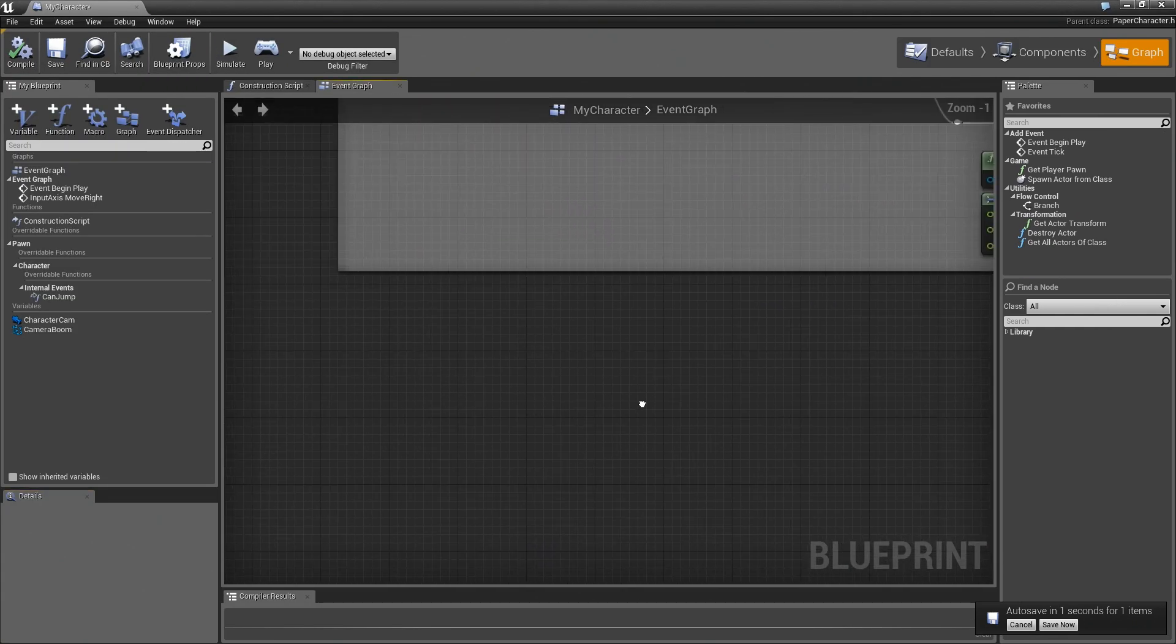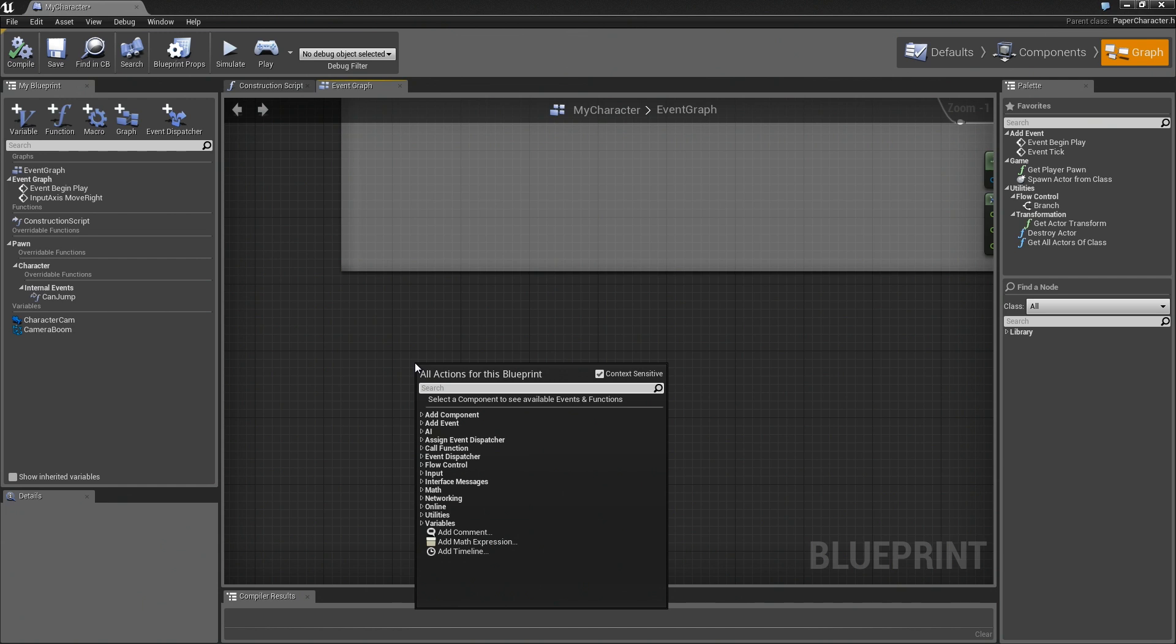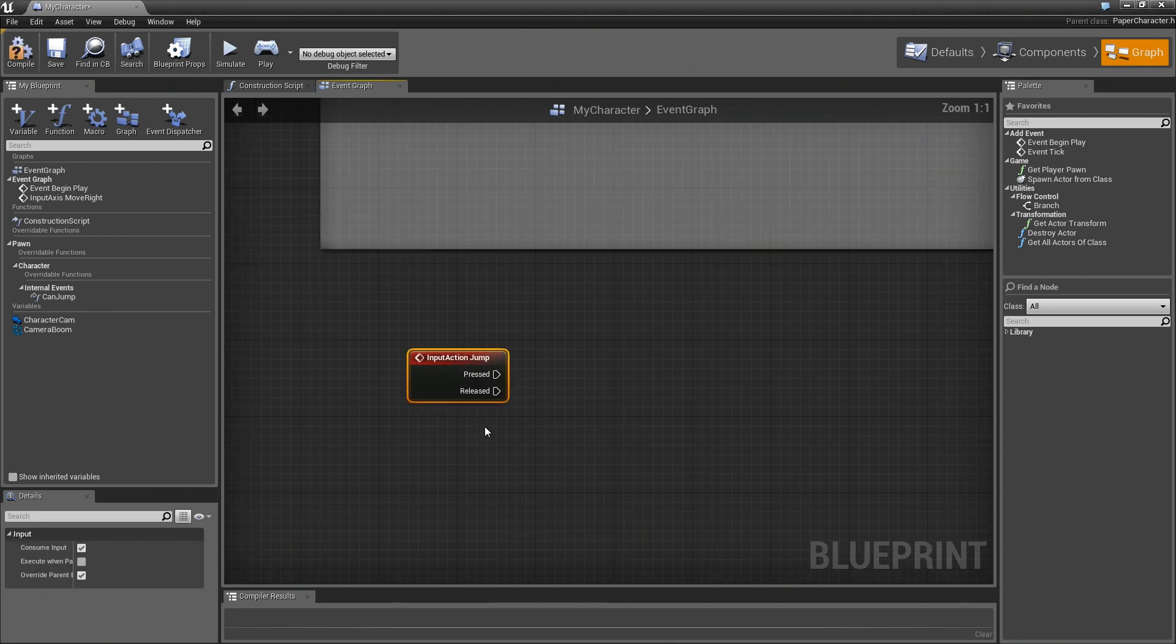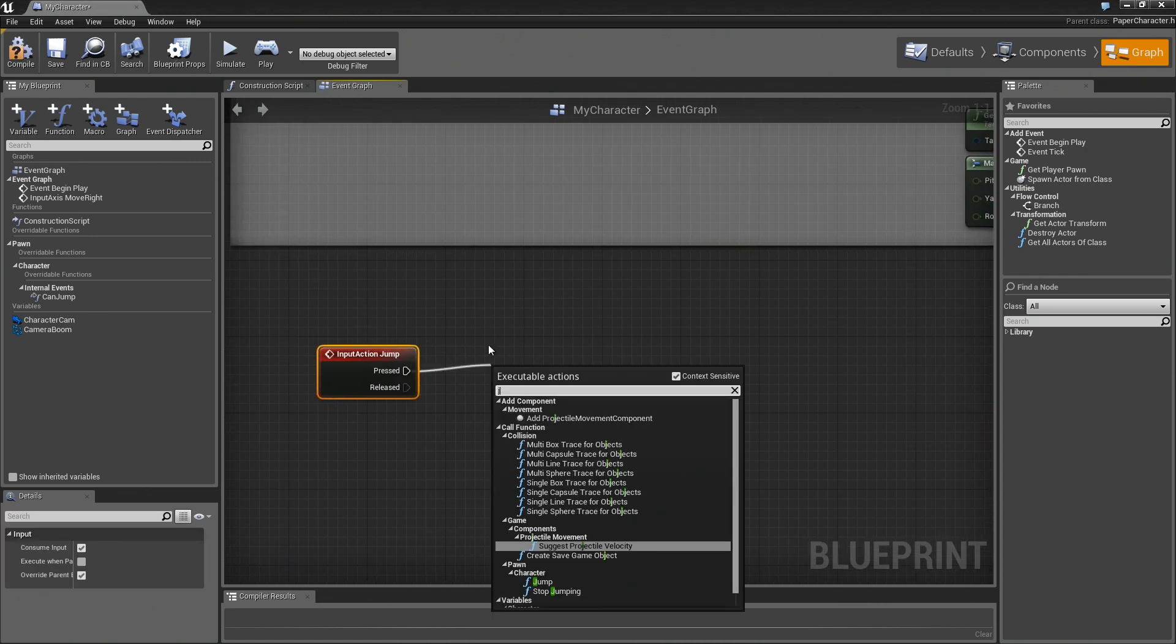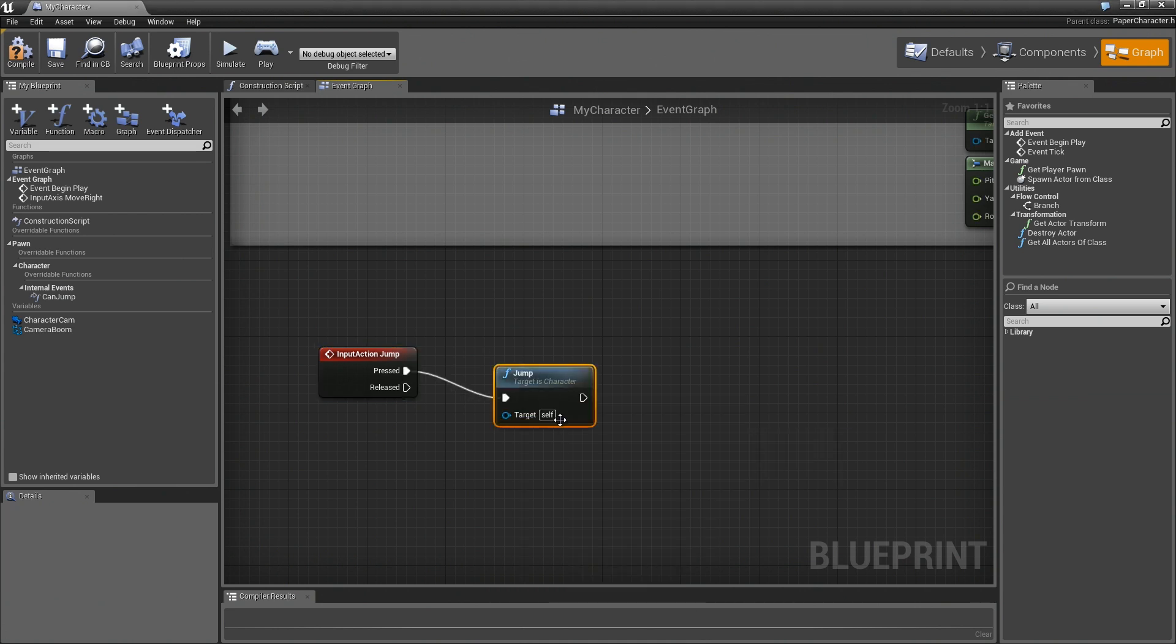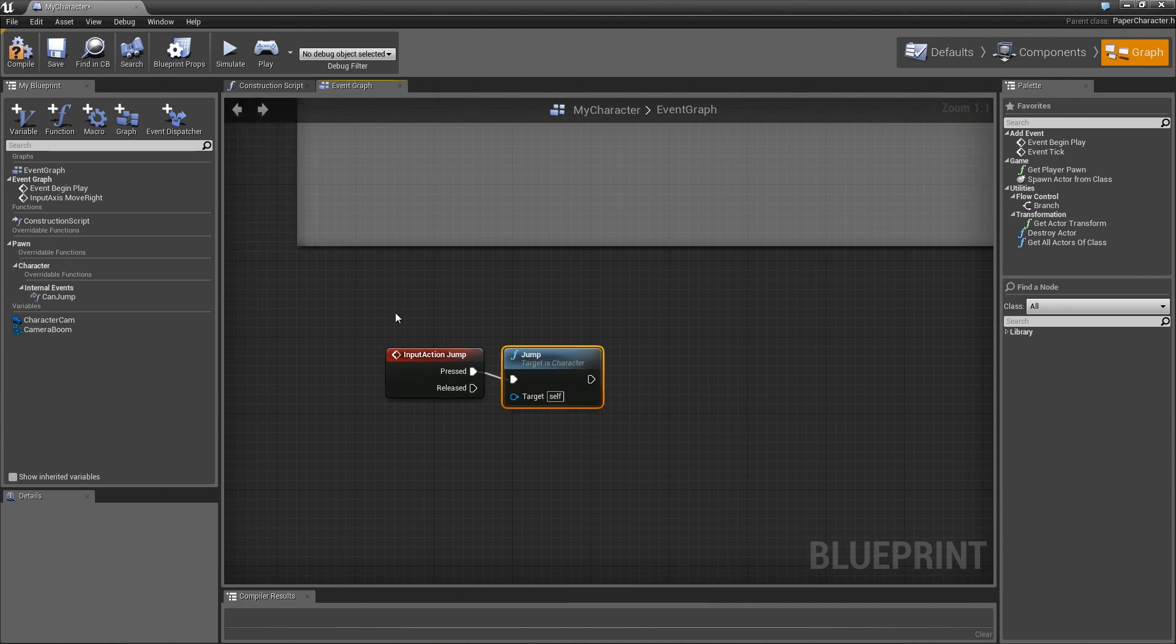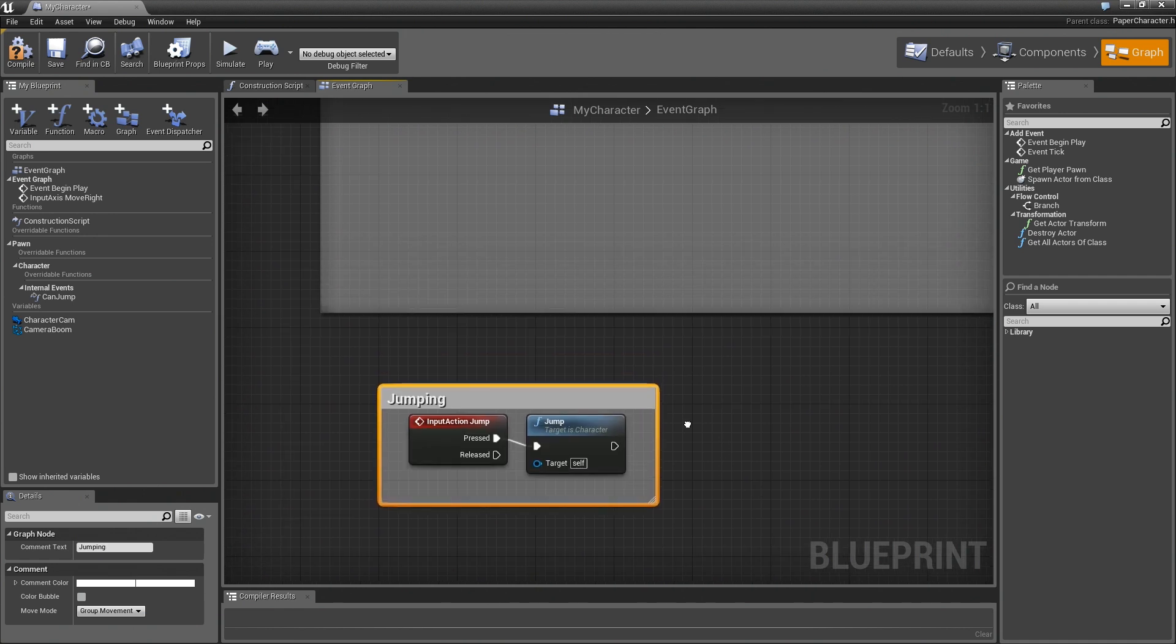So here we are back in the character blueprint, and the jump is really easy, because earlier in our inputs we added an action, an input action for jumping. All I got to do is type in jump, and if you take a look in here you'll see action events for jump. So create one of those, and I'll drag a wire off this and just type in jump, and you see that comes right in with the character. So boom, there we go. That's really all we need to do. We could go ahead and put a comment block around that for consistency, and call this jumping.